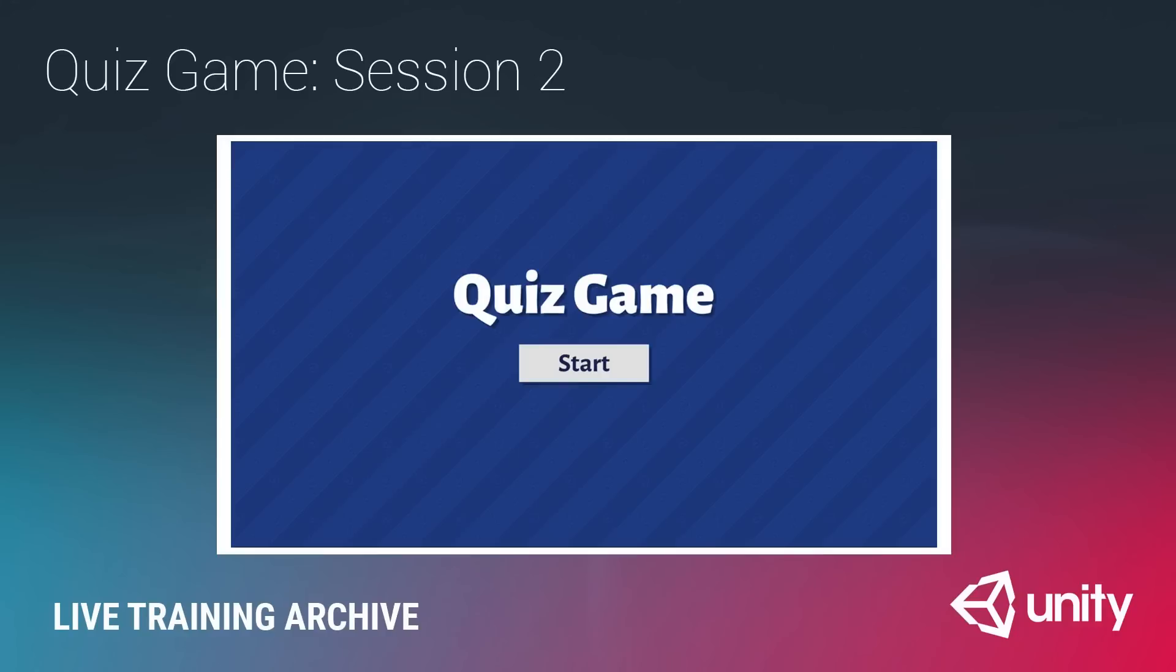In session one, we started out by looking at the idea of separating your game logic and your game data scripts, and we set up a basic quiz game where there are questions and you have to answer three of them before the timer runs out. The data in this game are the questions and the answers, and then a few other pieces of information like the round length, how many points you get for a correct answer. In the first session, we set up an architecture where all of the data is separate from the game logic.